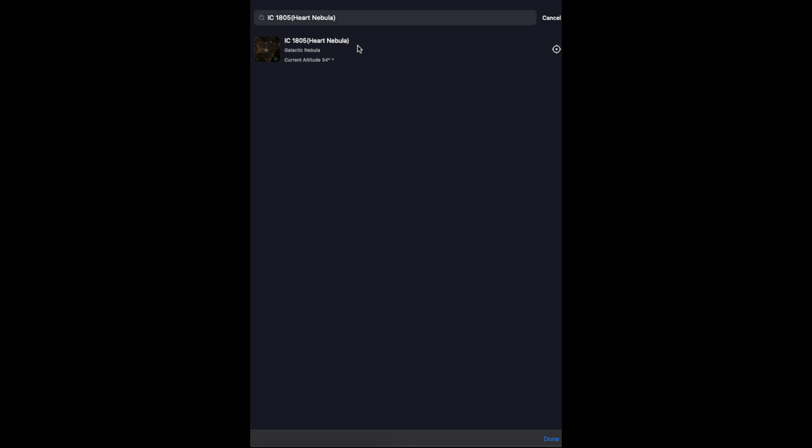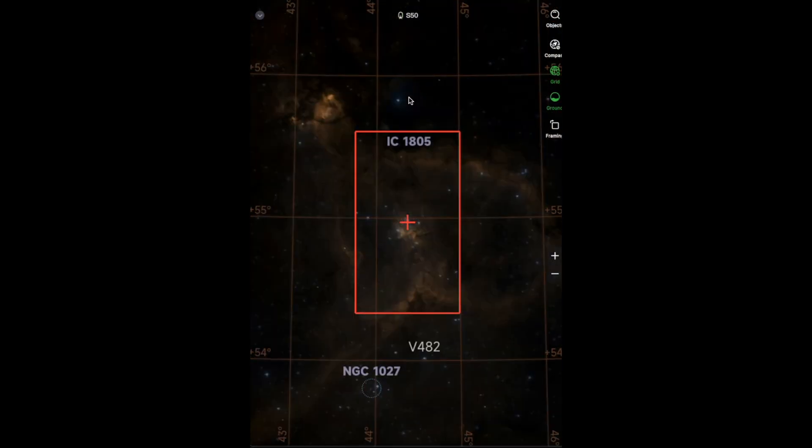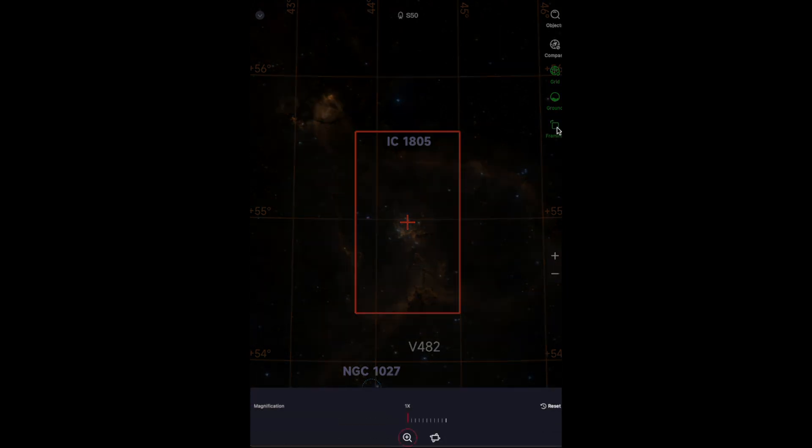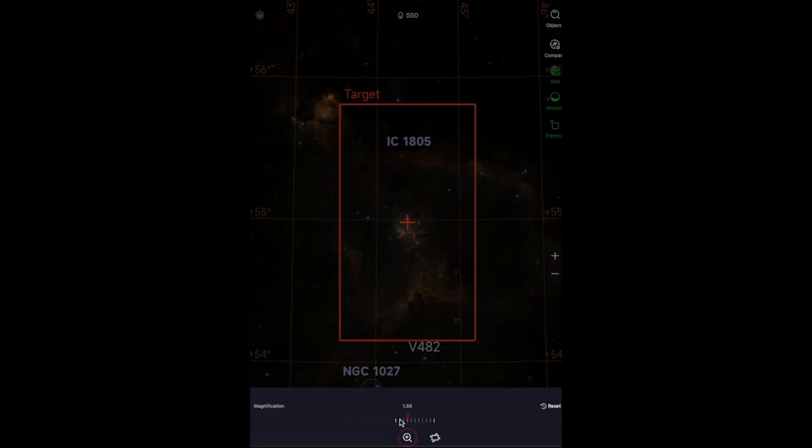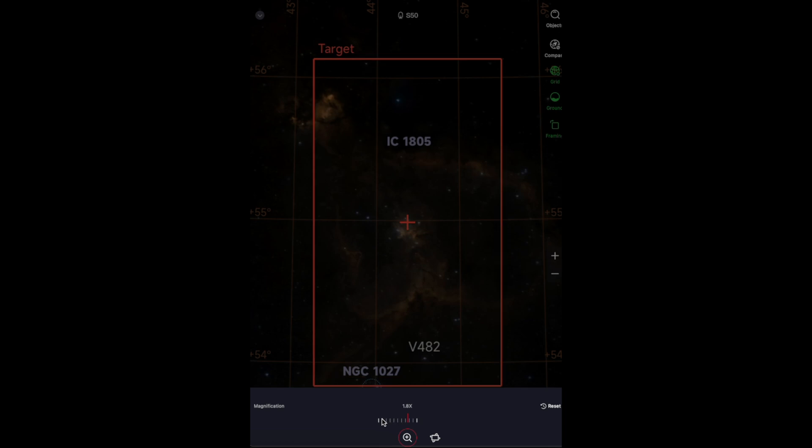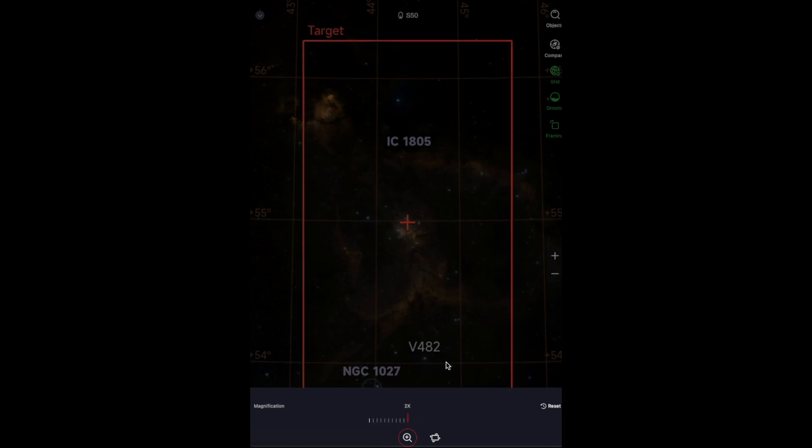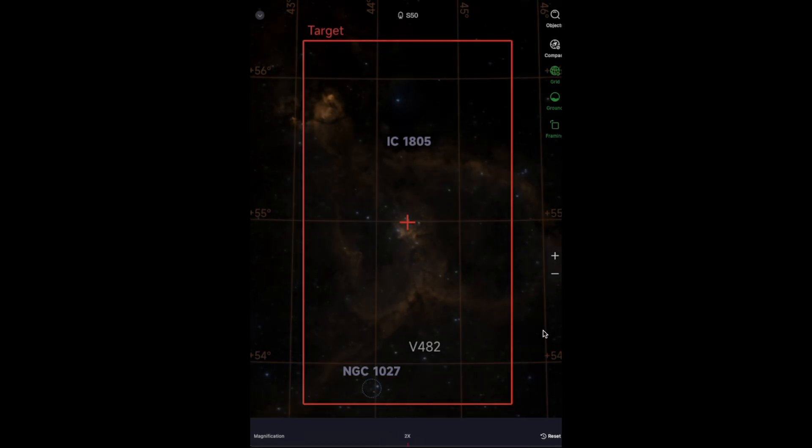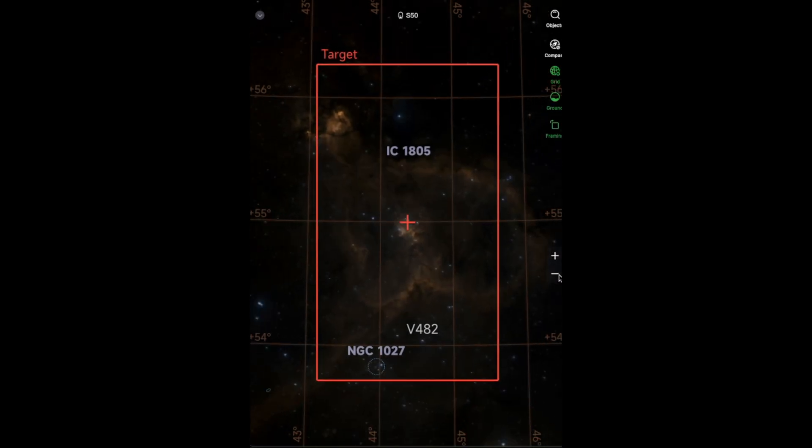The Heart Nebula, officially catalogued as IC1805, is a captivating celestial object located approximately 7,500 light-years away from Earth in the constellation Cassiopeia.